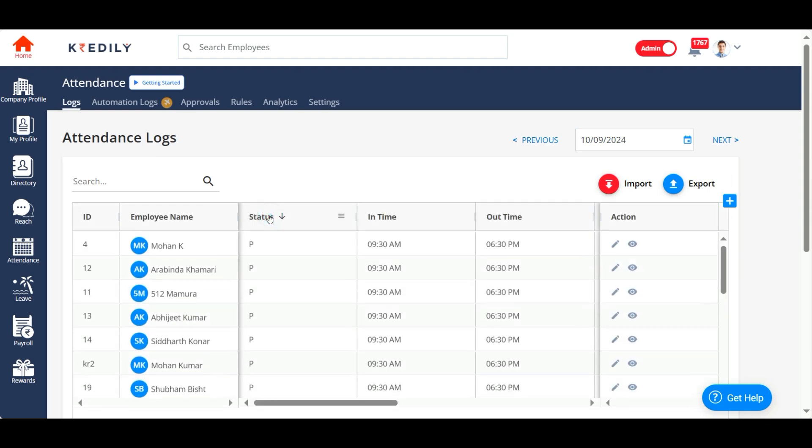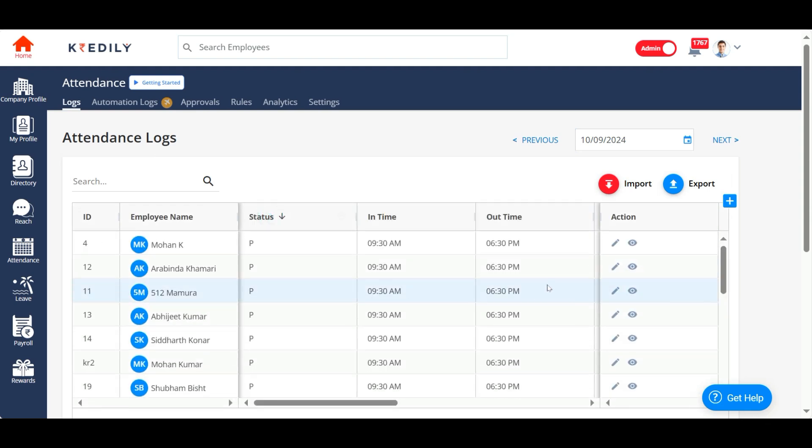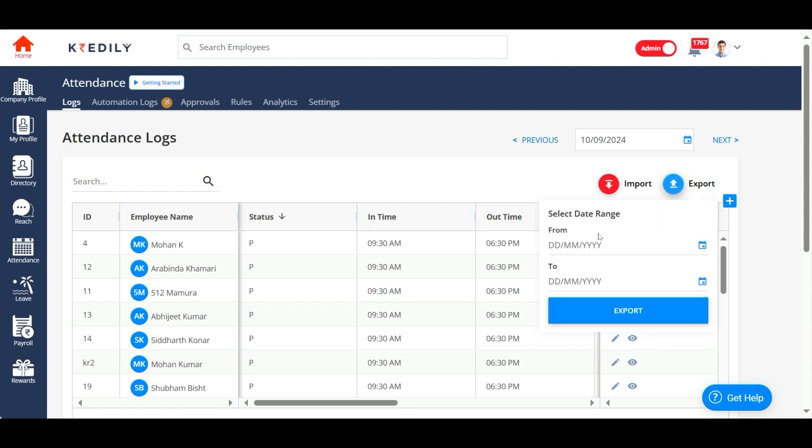You can even export this to an Excel sheet for any given month. Choose the from date and to date and export it. That gives you an Excel sheet filled with your attendance information. You can even import the data if required.